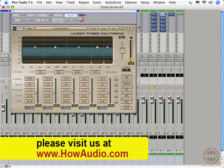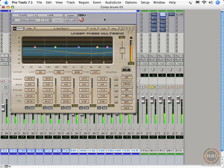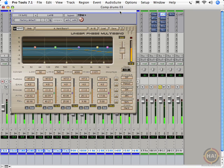All right, on to the more expensive pile. We've got the Waves linear phase multiband. Oh, here we go.